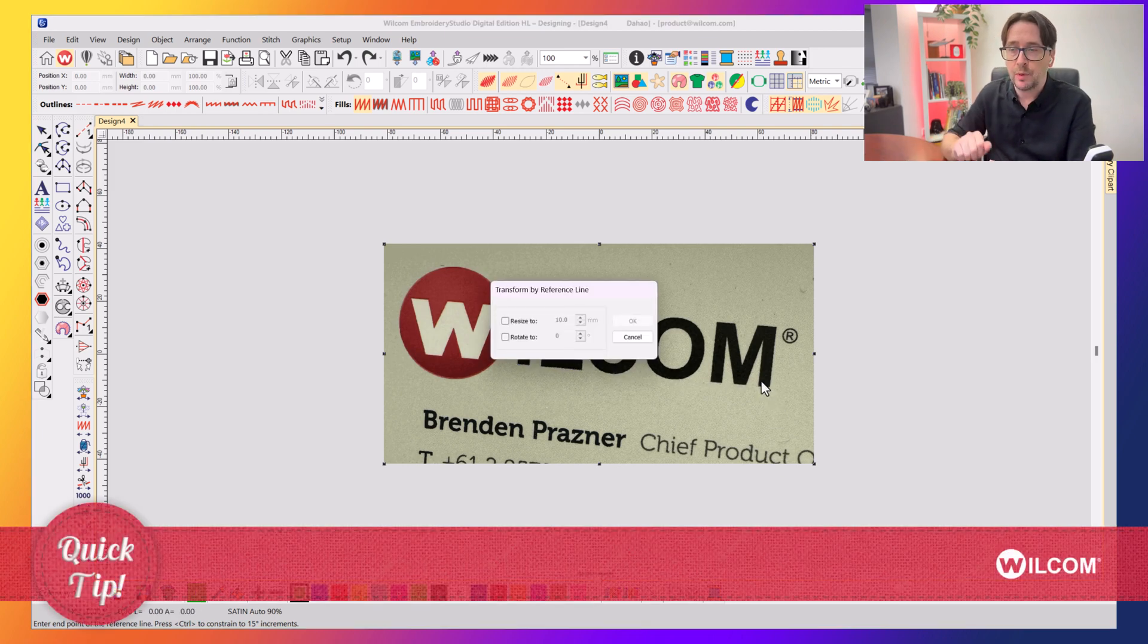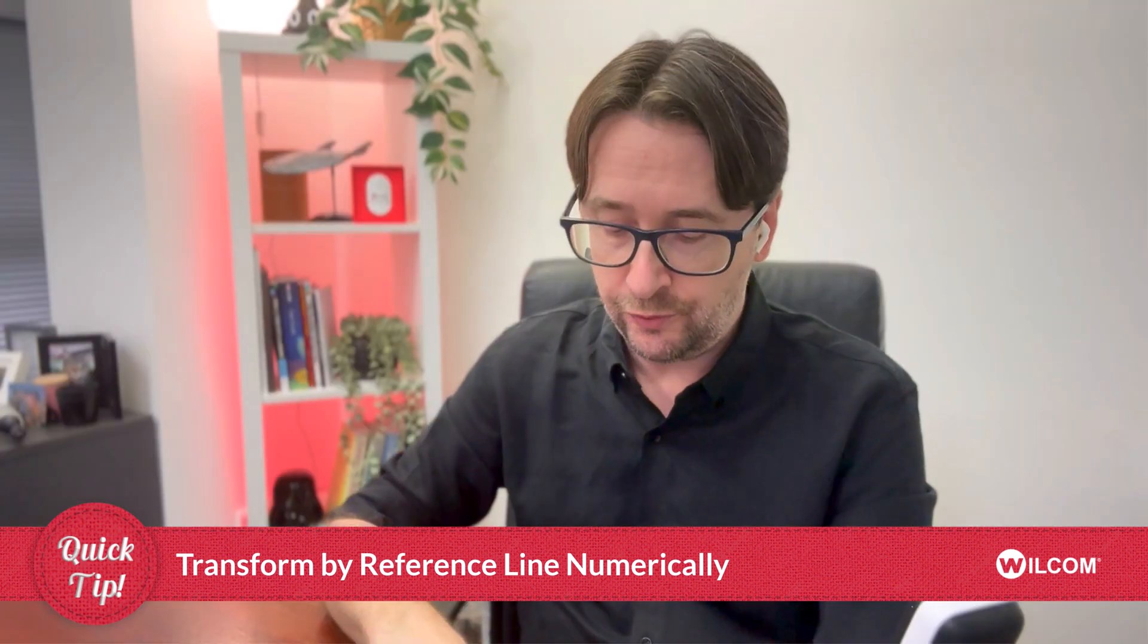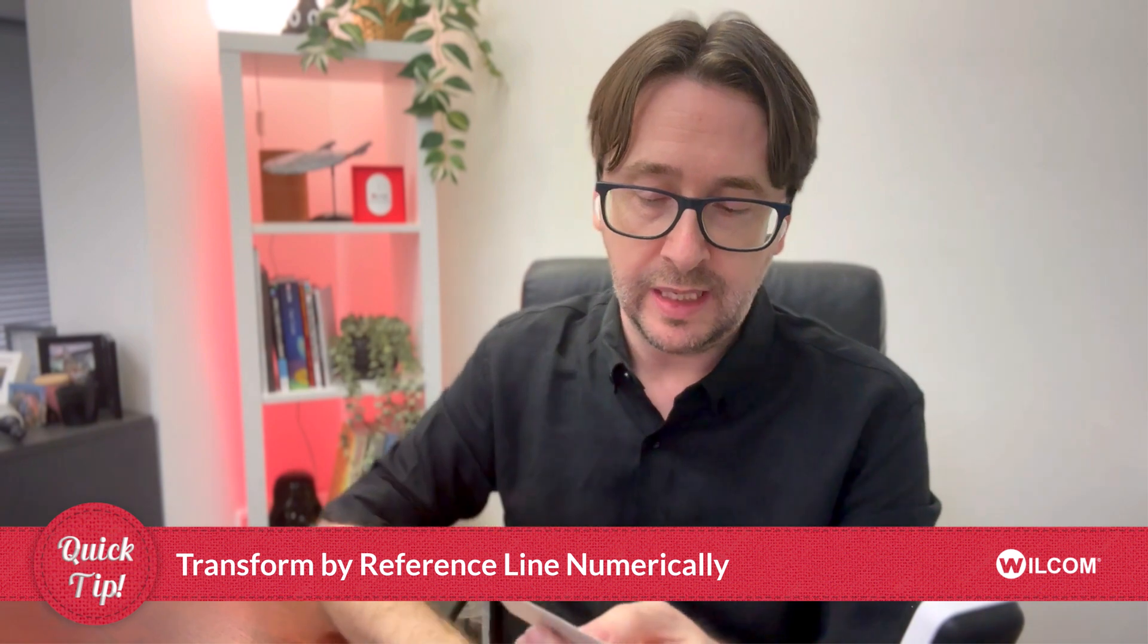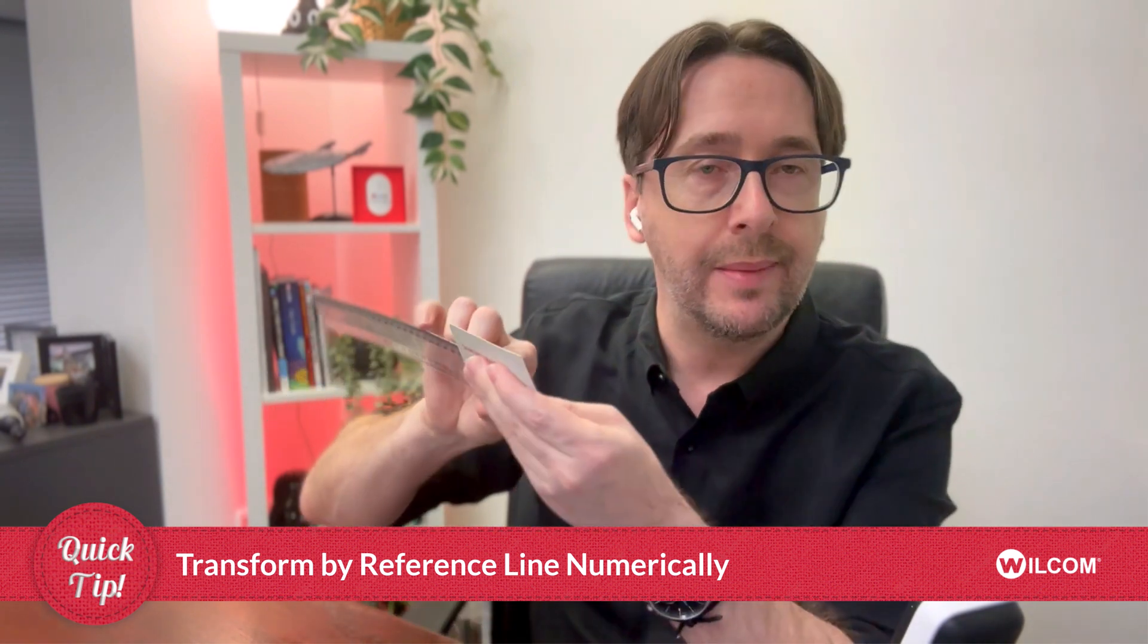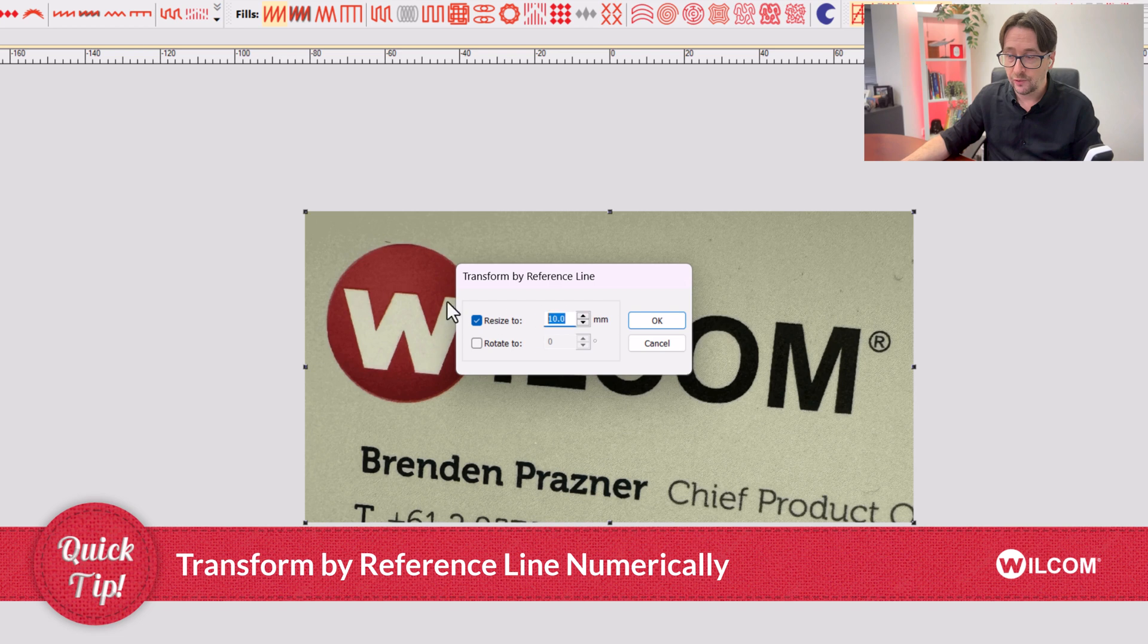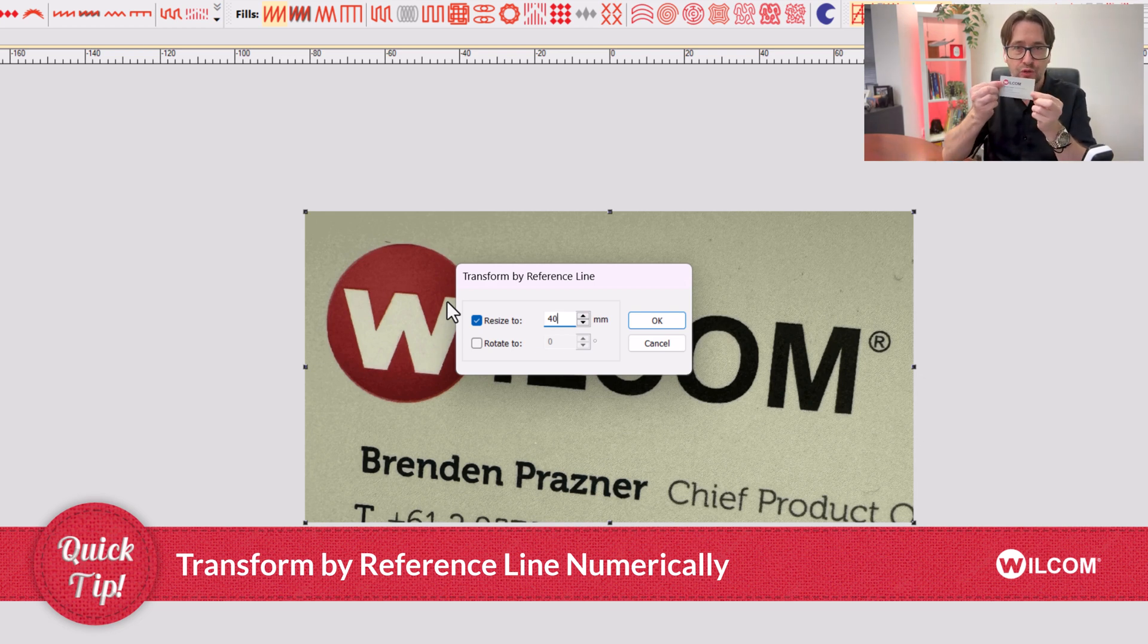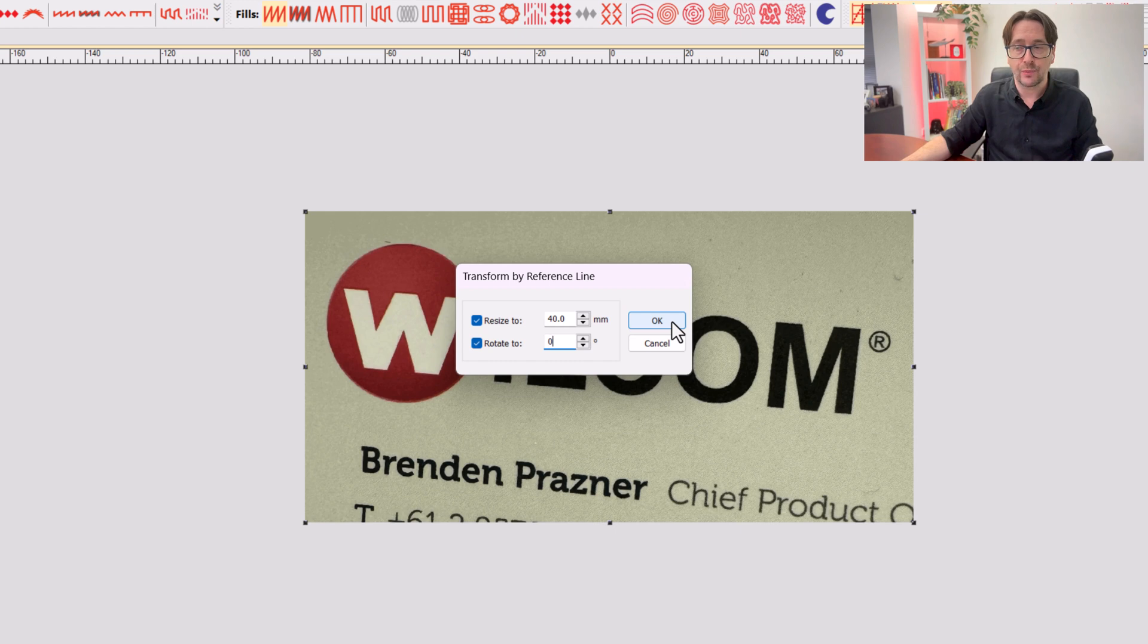And up pops a Transform by Reference Line dialog box. Now, I know for my logo for my left chest, I want the I to the M part to be about 40 millimeters. That's the kind of size I'm aiming for that to be. So I want to resize that line that I just drew to be 40 millimeters. And it's currently on an angle when I digitized that reference line. Of course, I want it to be exactly straight at a zero degree angle. So I also want to rotate that graphic to be zero degrees. And I press OK.